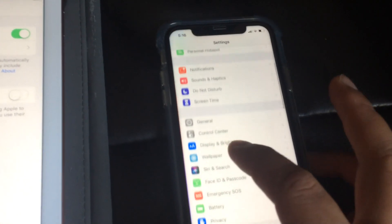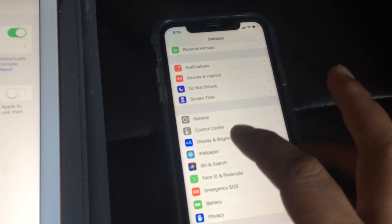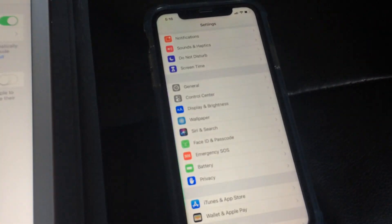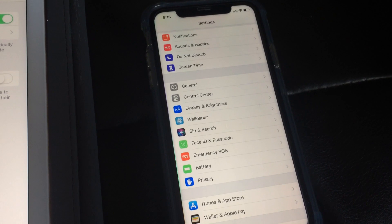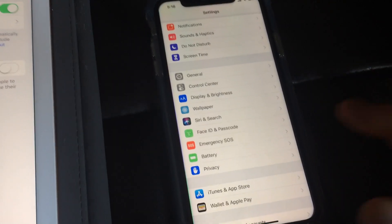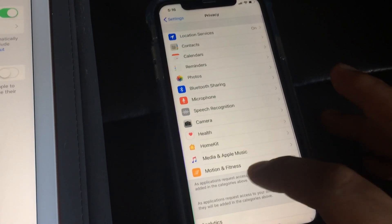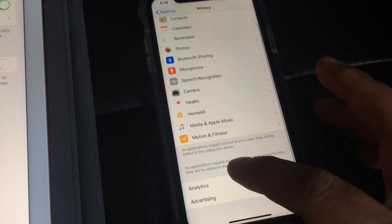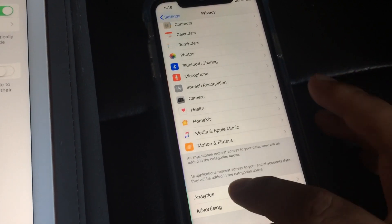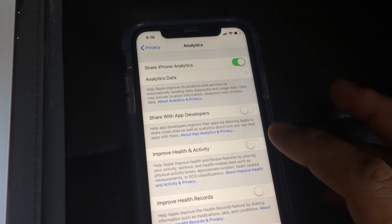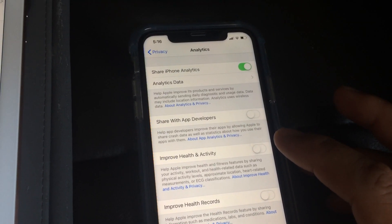And so again on your iPhone also you can go to privacy, analytics, and then they have all this information over here.